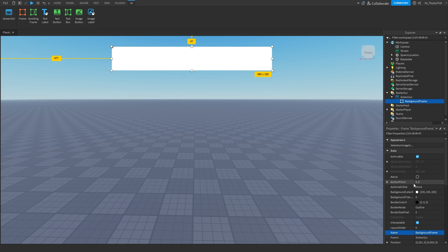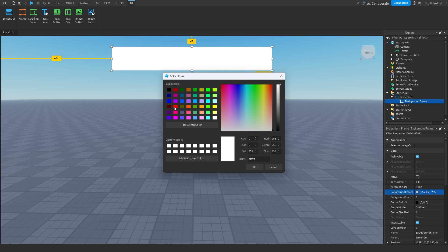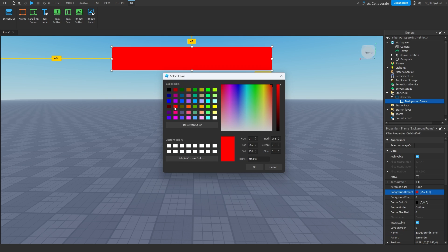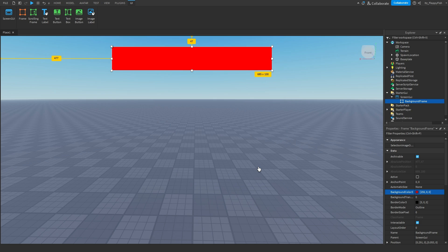We've got our BackgroundFrame. You can adjust it to how you'd like — if you want a nice border you can add one, it's completely up to you. This is going to be a color of red. I'd suggest just getting the main base structure done first so you can get a better understanding of how this is all going to work.